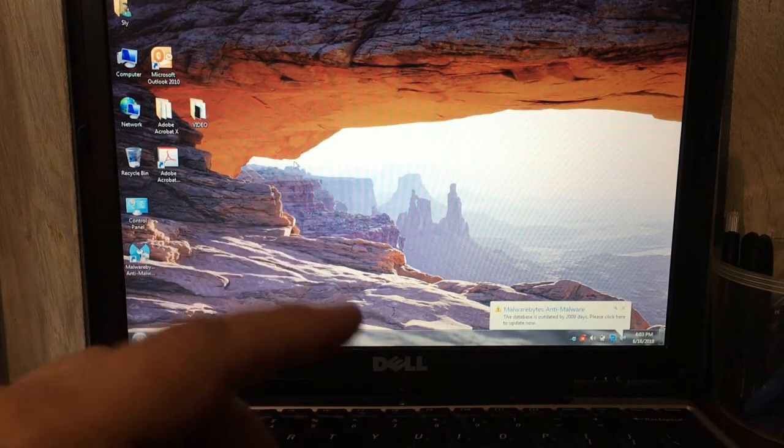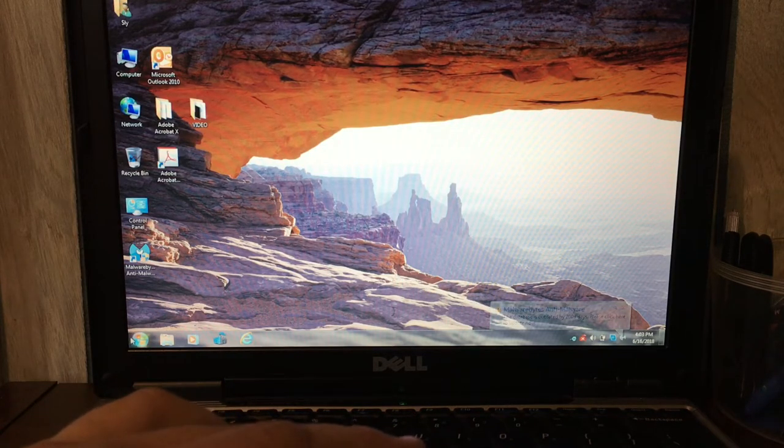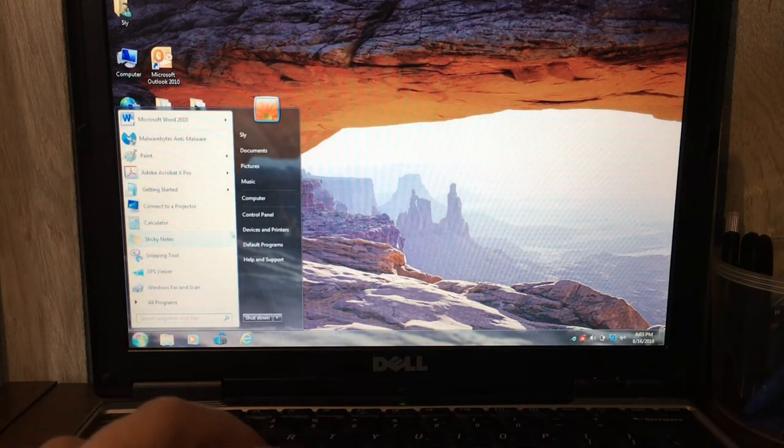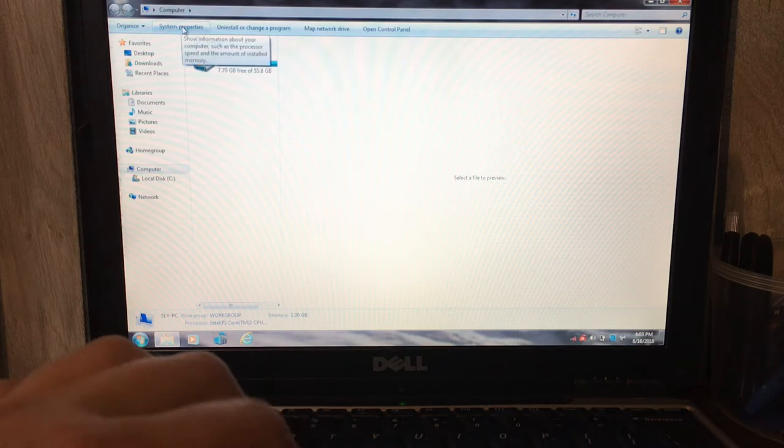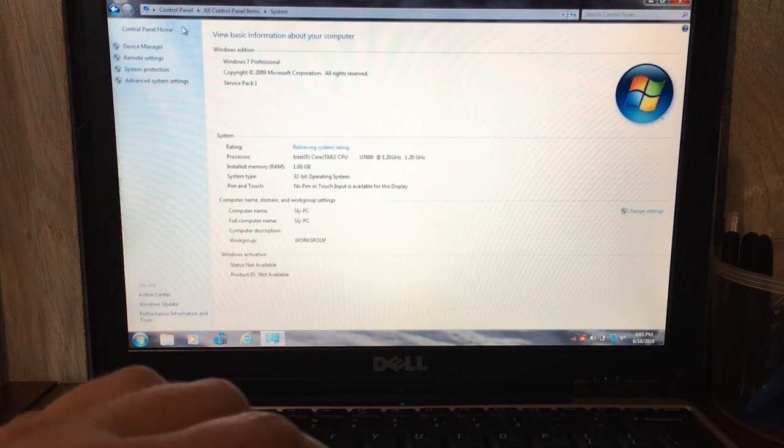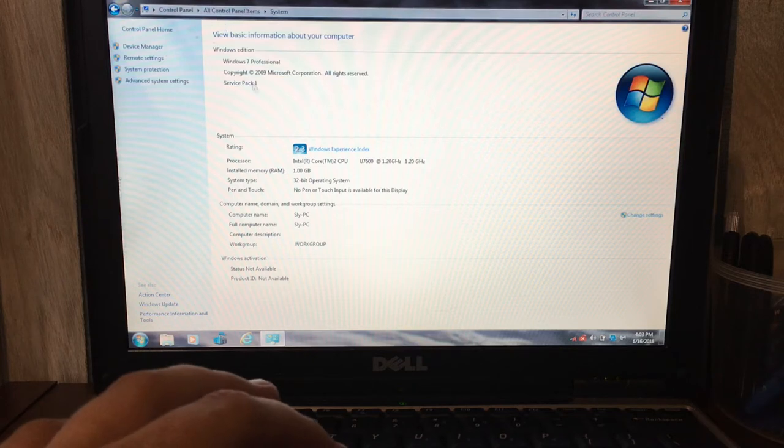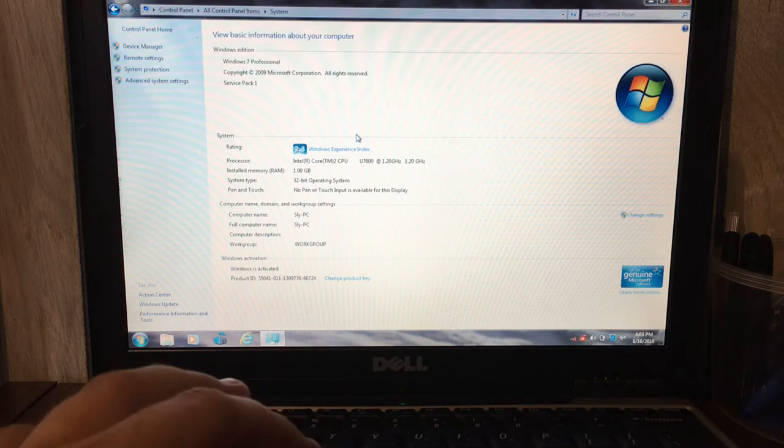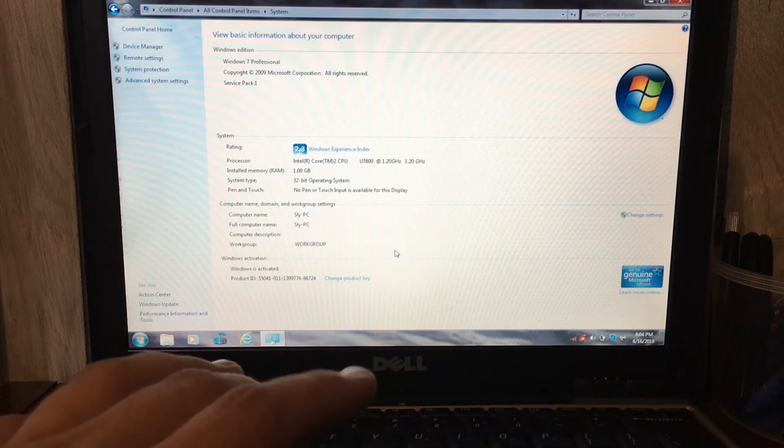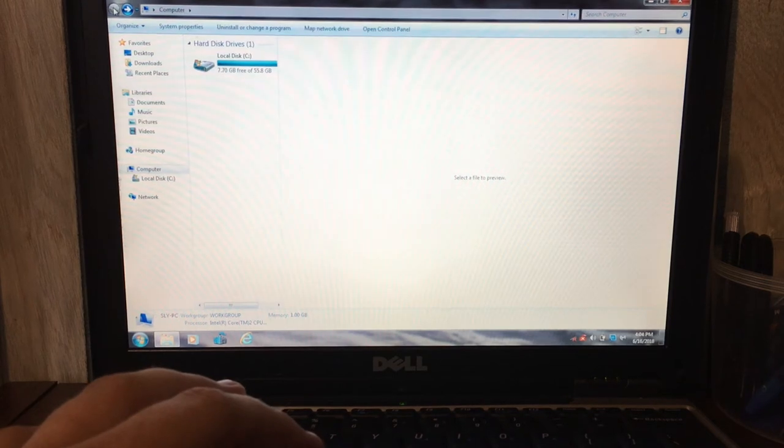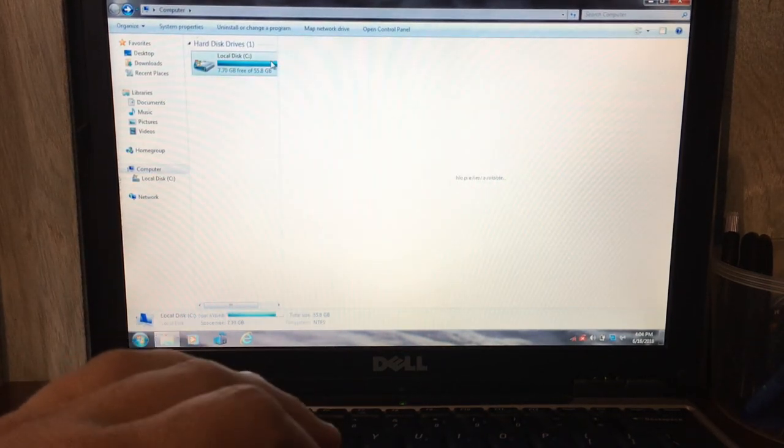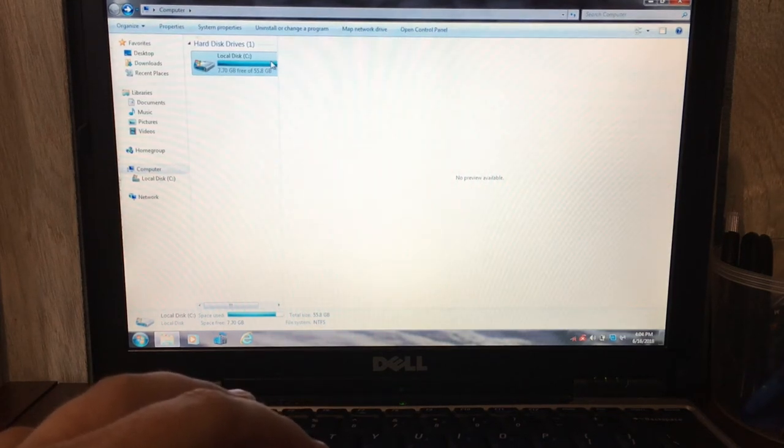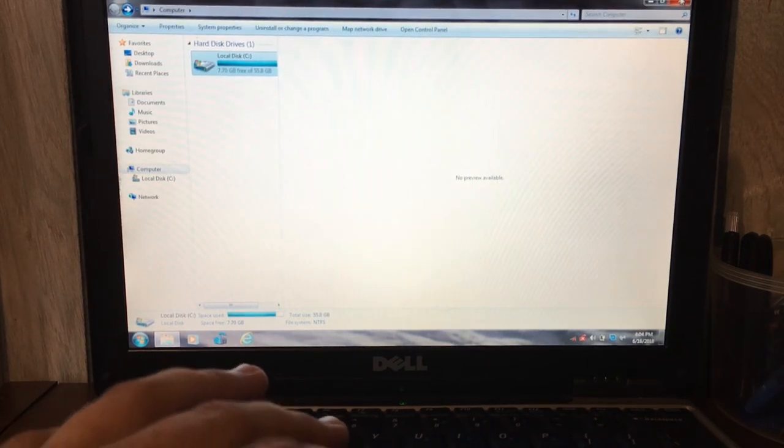It's still finishing booting. I'm going to go ahead and see if it will let me get down here to the Start menu and pull up some computer information and the System Properties. It is running Windows 7 Professional Service Pack 1. It is an Intel Core Duo with 1GB of RAM. And the hard drive is just about full. It has, I believe it is a 55 gig hard drive in it, and it has only got 7.70 gigs free.